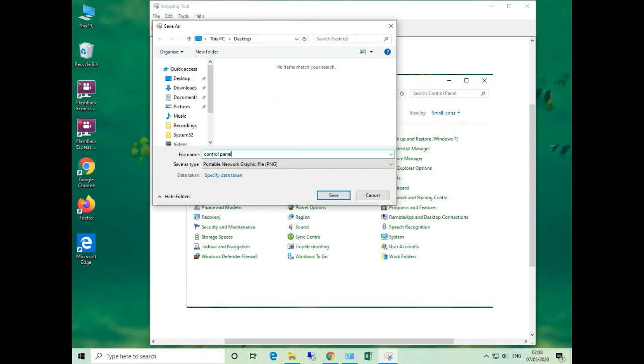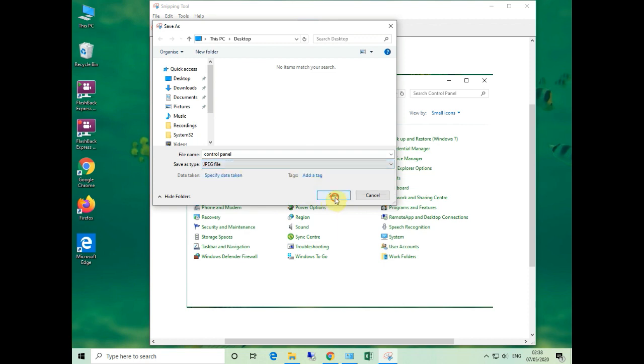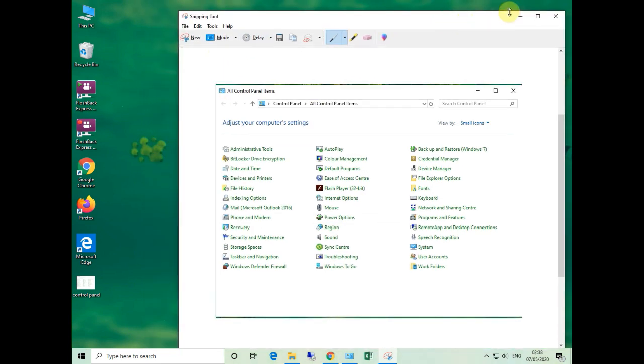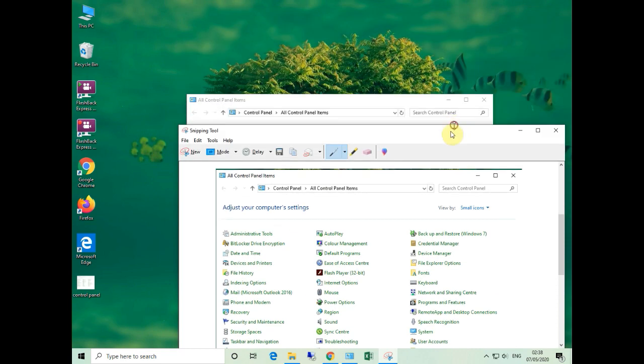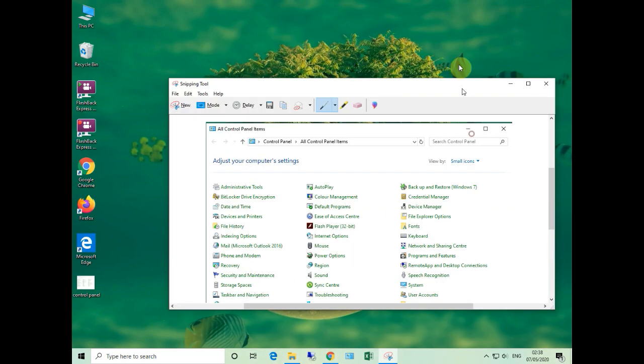There are some options for different file formats like JPG and others. I use JPG here. Now I am going to show you how to use the delay option.